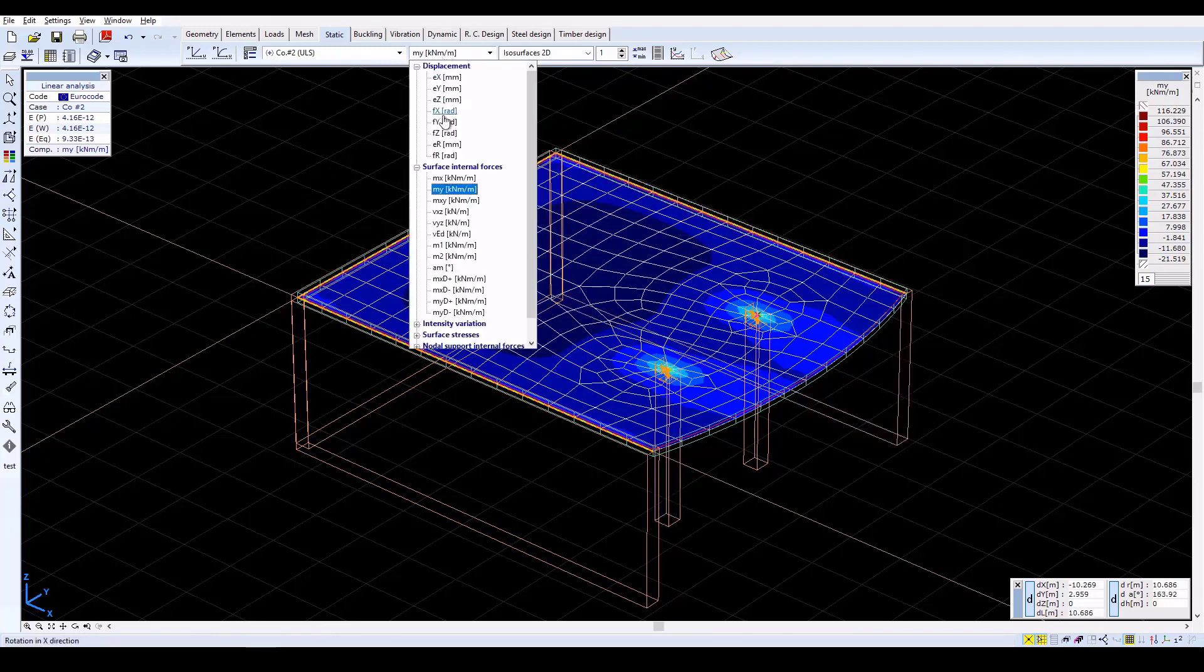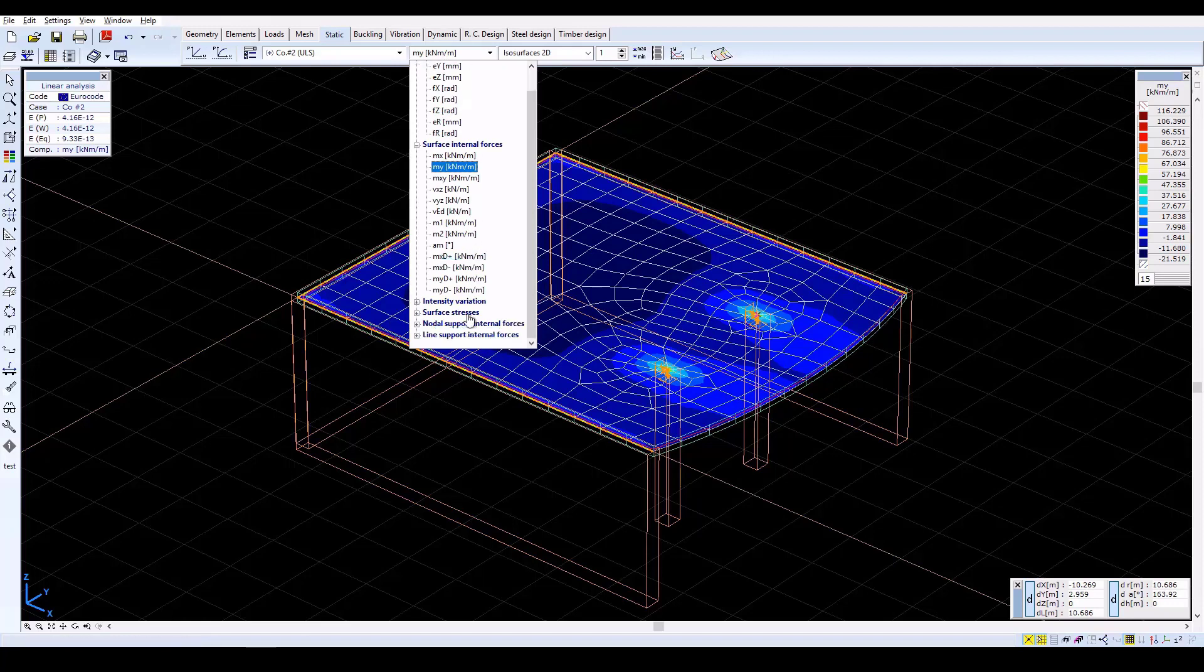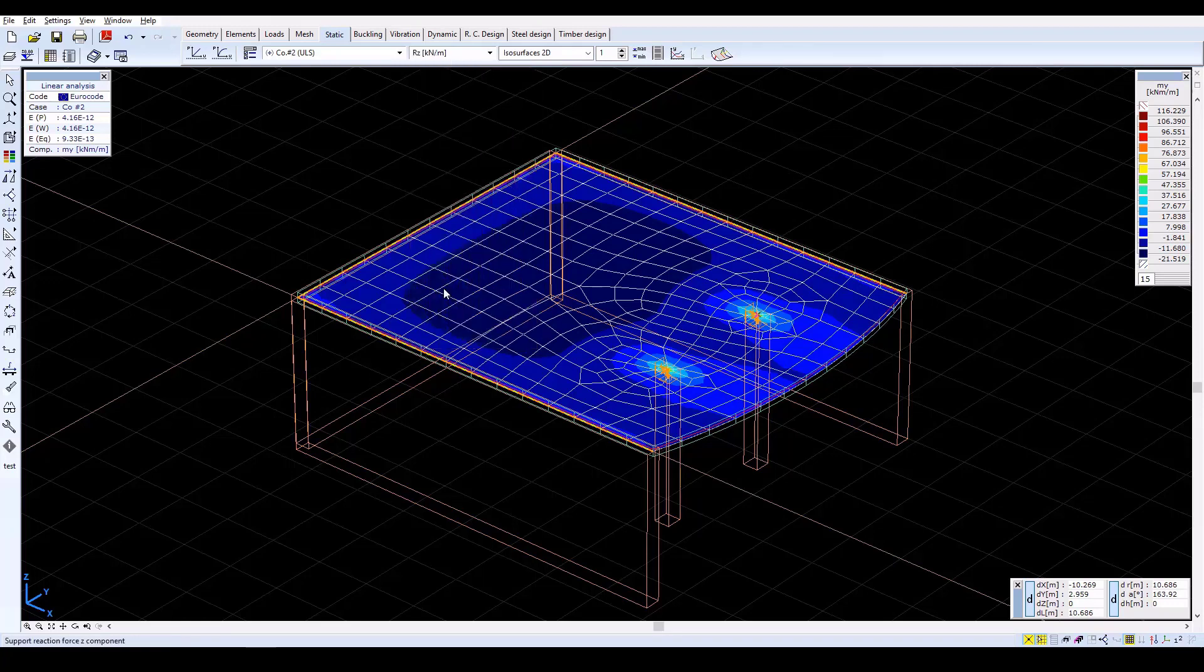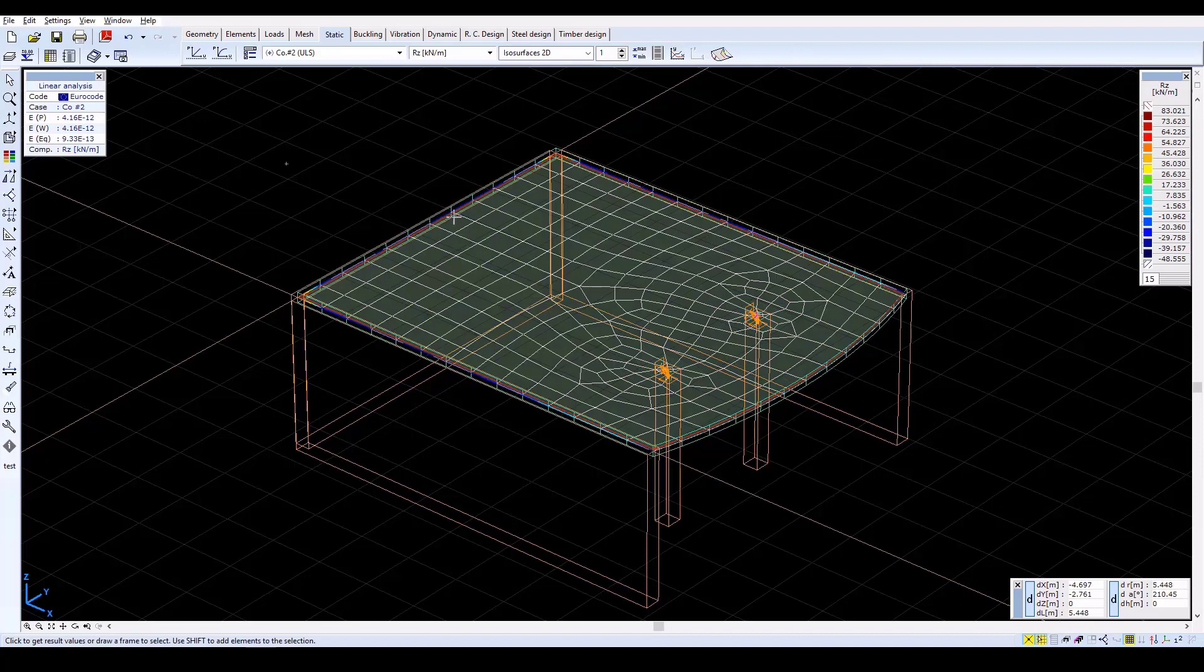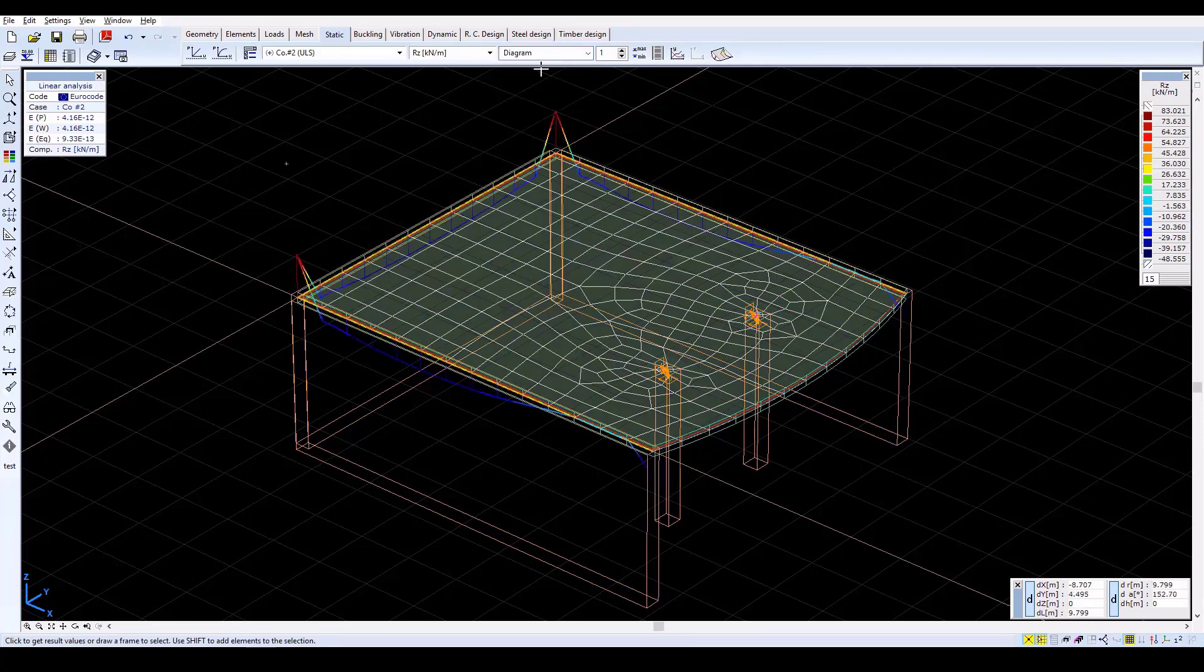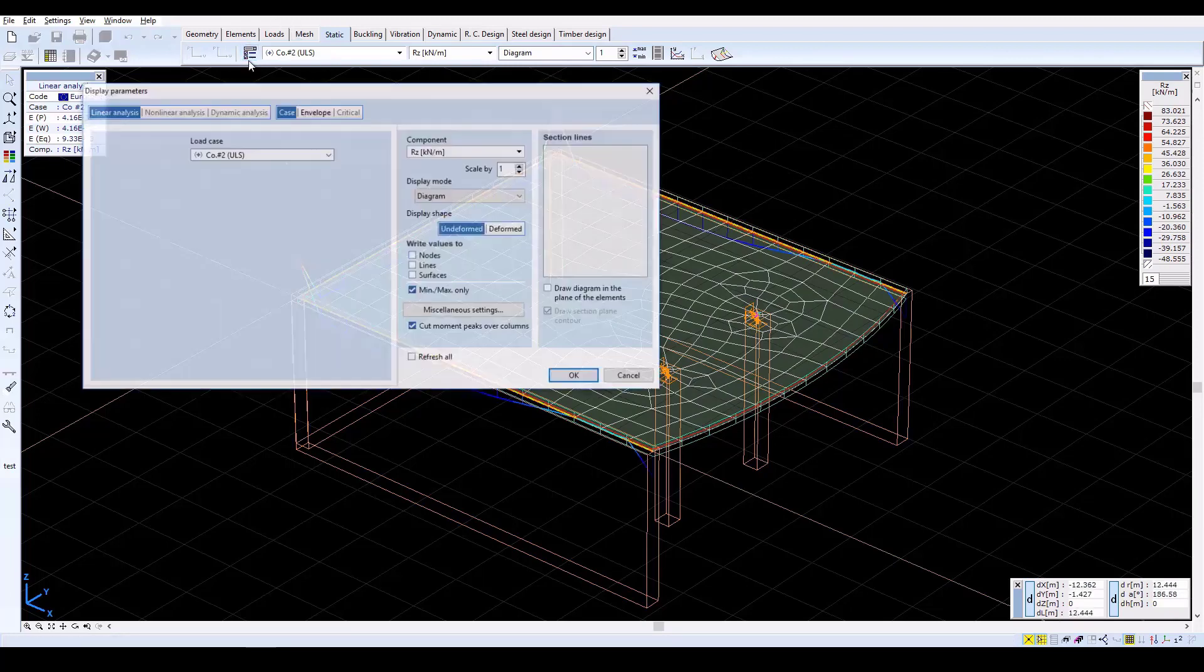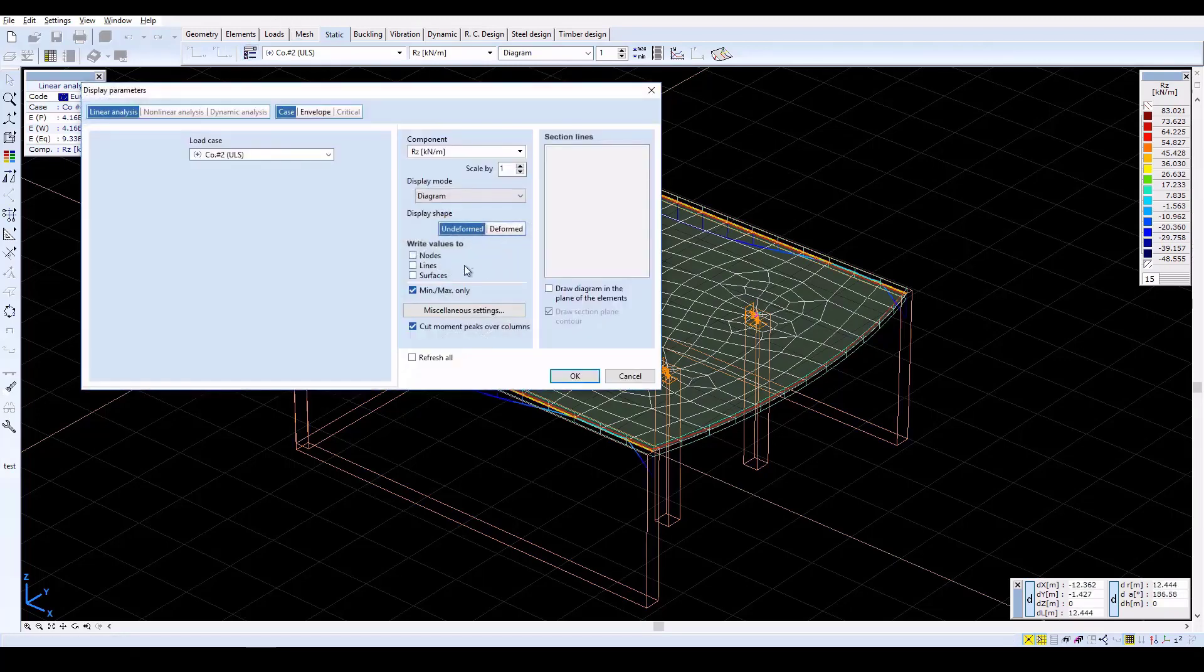Now change in the drop-down menu to Line Support Internal Forces RZ. Activate Result Display Parameters and check Write Values to Lines to see the result values.